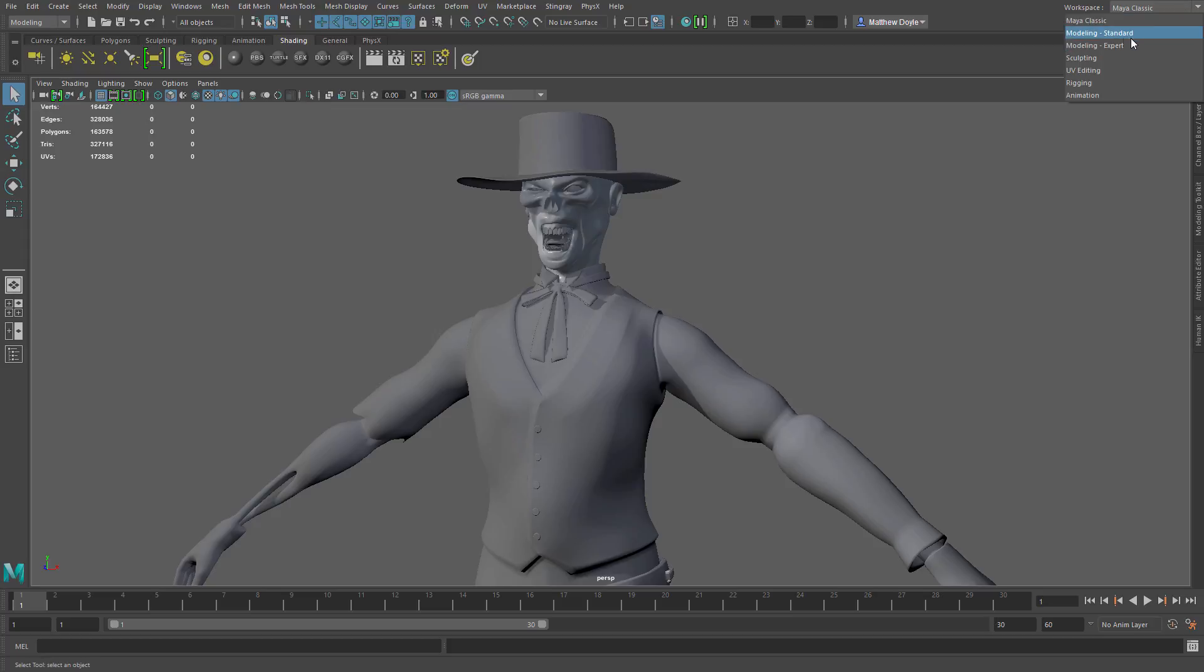Below that we see we have modeling standard, modeling expert, scripting, UV editing, rigging and animation. And these are just ones that developers put in that they felt would be standard that you guys would want to use, and they of course have what they would expect a typical workflow to include.